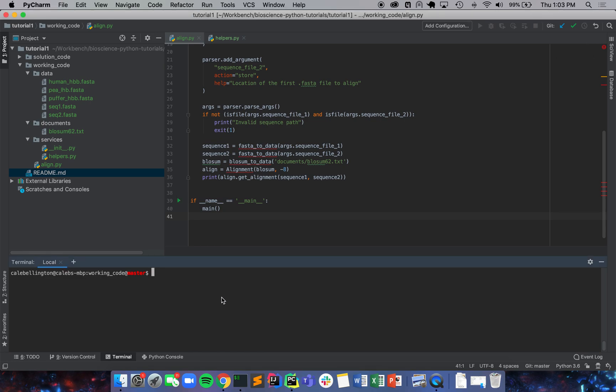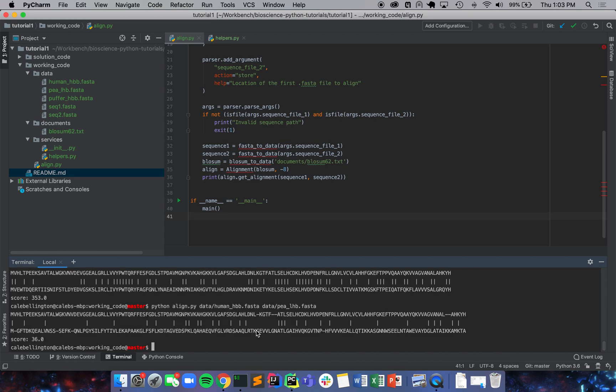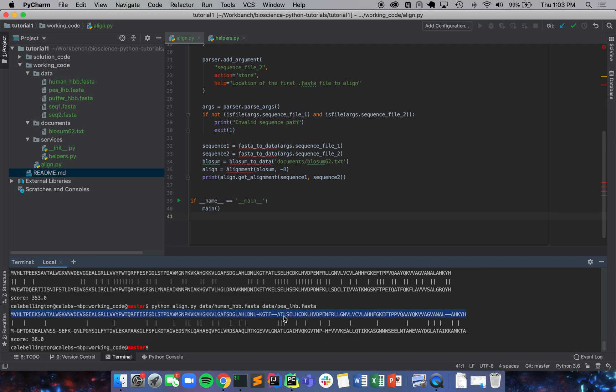A good example of why we'd need to do something like this is because we saw our alignment between our puffer fish and then we see our alignment between a pea plant. It's not very trivial to say the pea plant looks like a worse alignment but how much worse is it, is it a good alignment at all, or is it just chance that we've come across any of these alignments whatsoever.